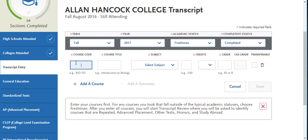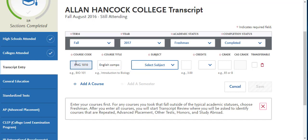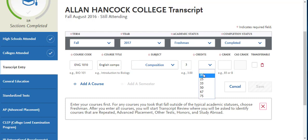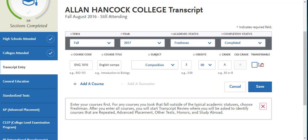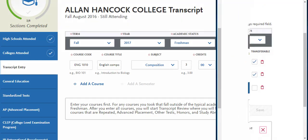You will enter in the course code as it appears on your transcript and a brief course title, then select the subject area most appropriate. You must enter the credits that you earned for this course, including the decimals. If it is a transferable course, you must select the transferable course box. Save.